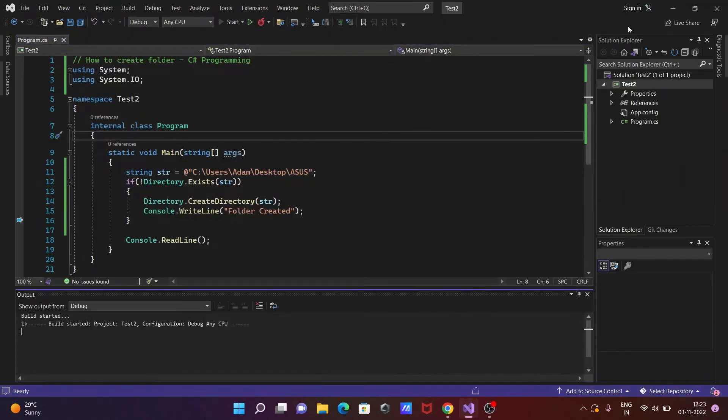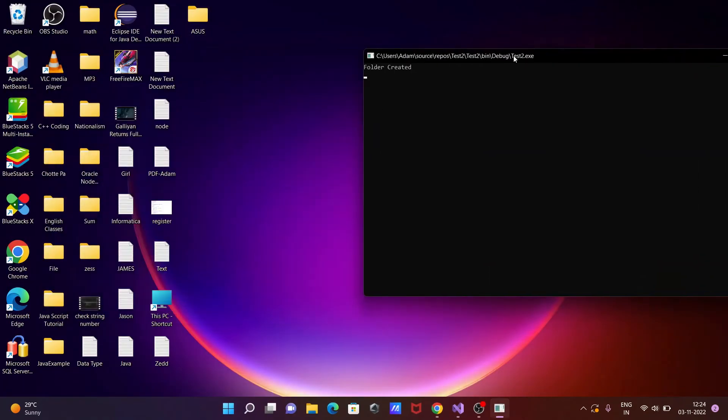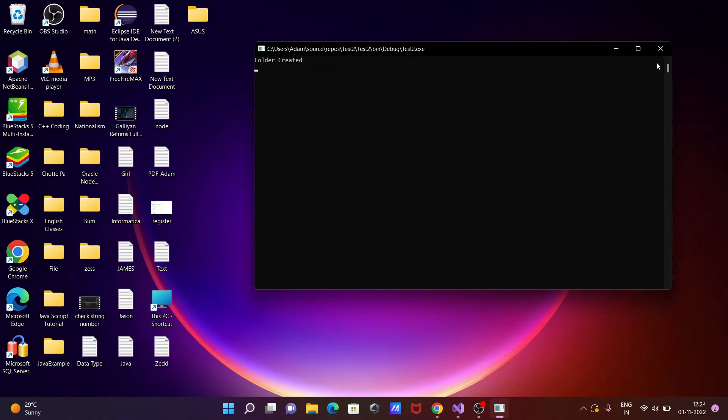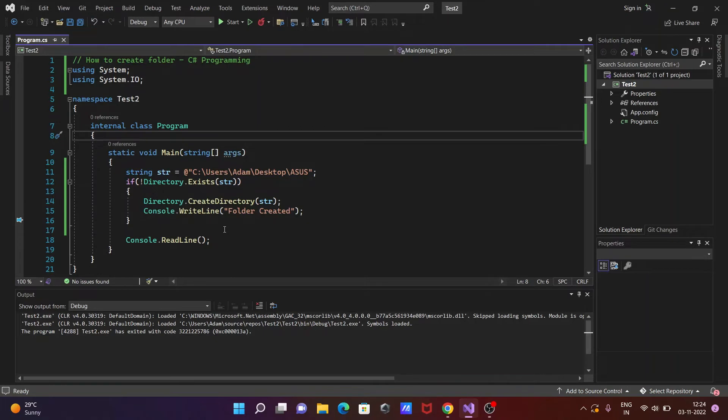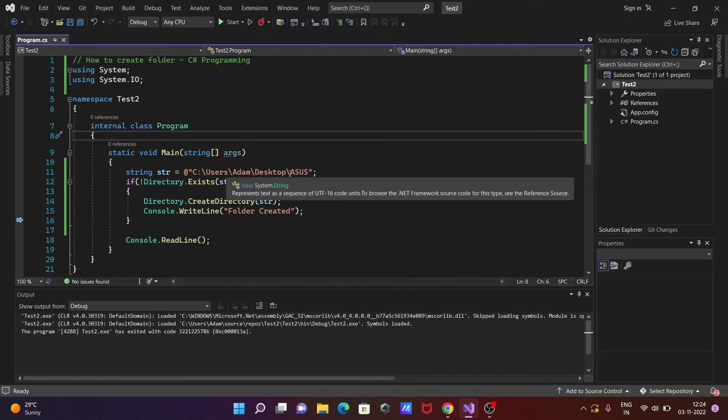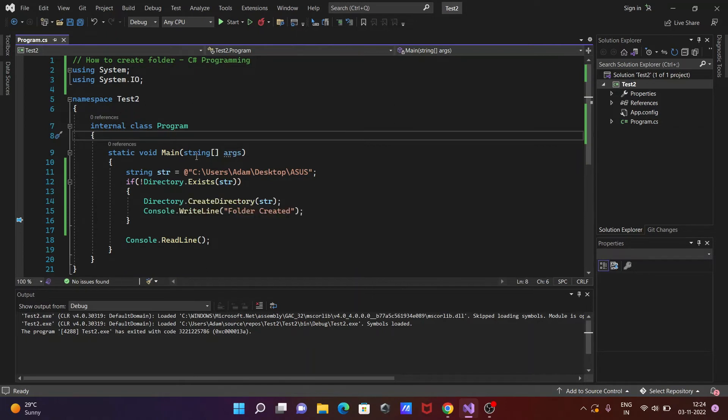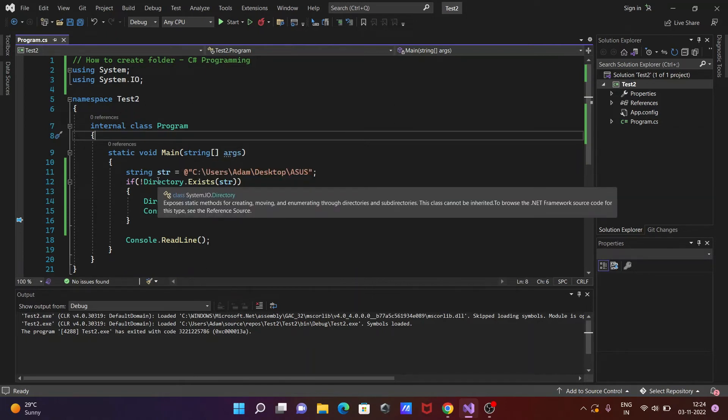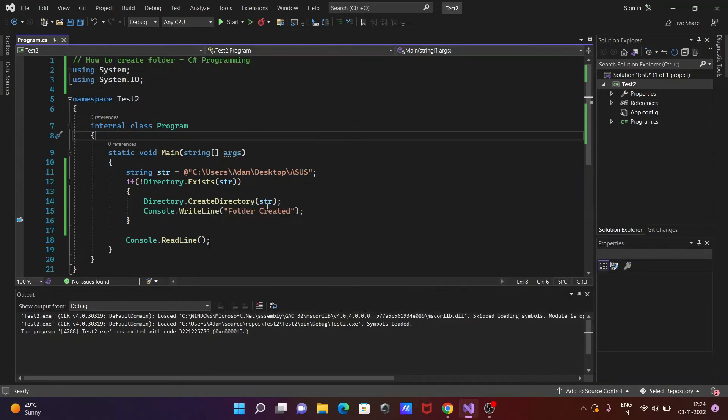So here folder is created, ASUS folder that's created here. So this is the four lines of code to create the directory. First here, str, you need to pass the path. After that, you need to check if it already exists, so it will not create. If not exists, then Directory.CreateDirectory will create it.